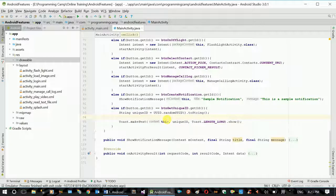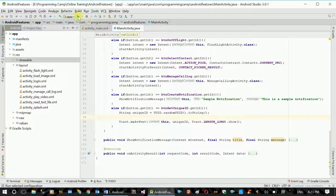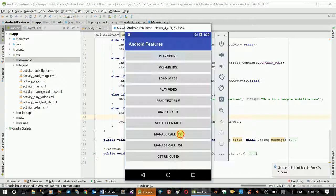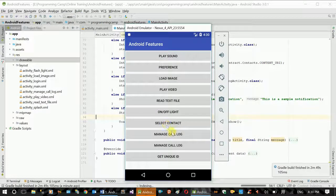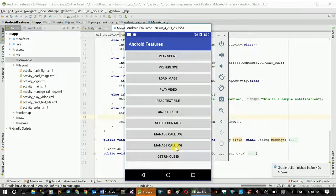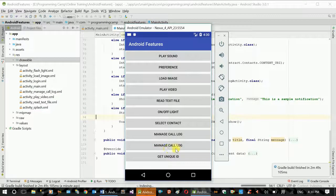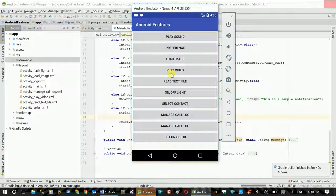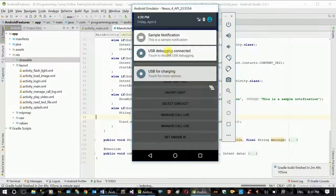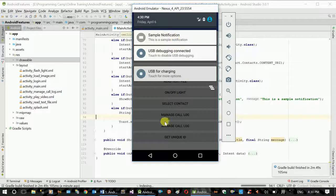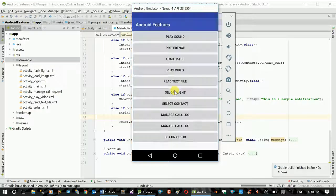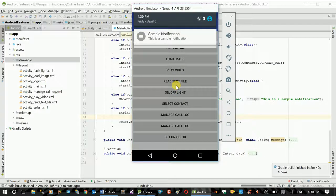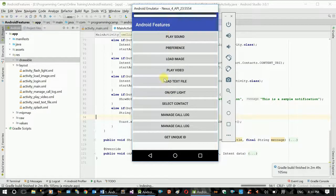Now, application. Manage call log. Sample notification. Notification clear. Text appears.